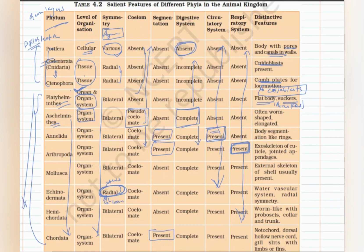Aschelminthes: 'ascel' means round, 'helminthes' means worm — they are also known as roundworms. Their body is round and elongated, circular in cross-section, and they are mostly parasites. Annelida: the word means ring-like, so their body is ring-like. The key feature to remember is that they exhibit true segmentation known as metamerism.